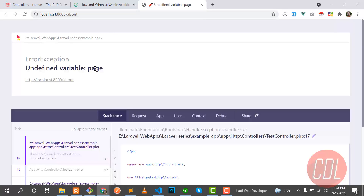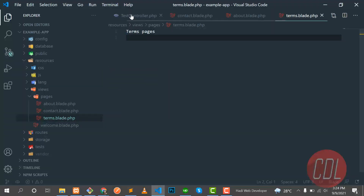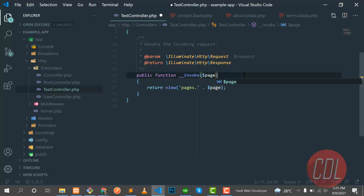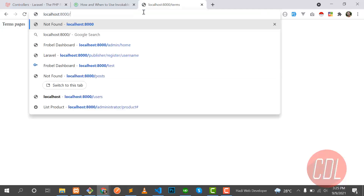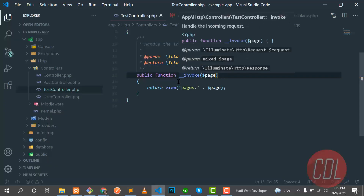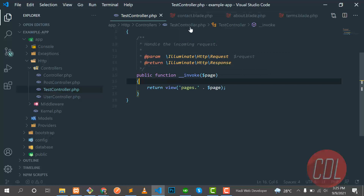Let's go to the browser and type 'about'. It says 'undefined variable: page', so I need to define this variable since we aren't passing it yet. Let me pass the page variable that we're getting from the route. Now it's correctly showing the about page. Let me try 'contact' — yes, it's working. And 'terms' — it's working. If I enter something not registered, it throws a 404 Not Found. Our invokable controller is working correctly.